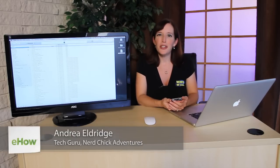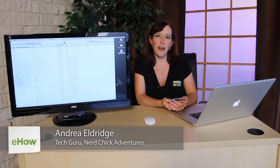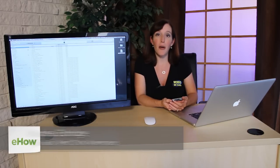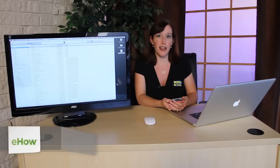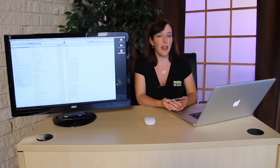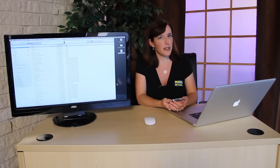Hi, I'm Andrea Eldridge from Nerds on Call at CallNerds.com, and today we're going to talk about how to update a classic iPod. Very easy process.